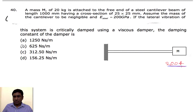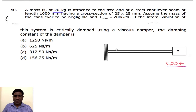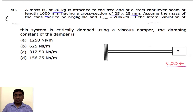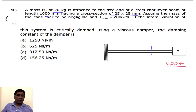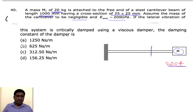In the next problem, a 20 kg mass is attached at the end of a cantilever of length one meter. The cross-section is square. Assuming the mass of the cantilever is negligible, and the system is critically damped, we need to find the critical damping coefficient.